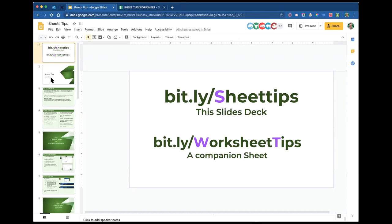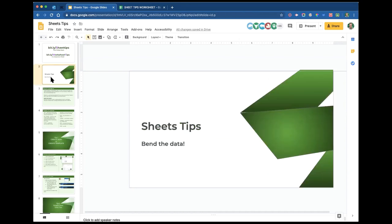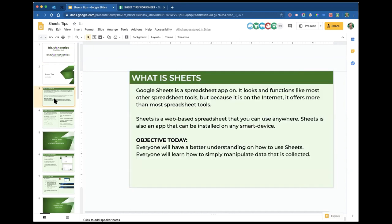We're on the Sheets tips. We're going to bin the data. What is Sheets? Sheets is a spreadsheet. For those of you that work with Microsoft, you're familiar with Excel — same thing, exactly almost to the minuscule little data points. Whatever you can do in Excel, you can do in Sheets. Can you do it the same way? Heck no. They are different.